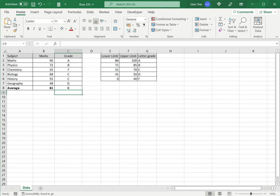And, obviously, I get the same result. This is how to average letter grades in Excel. Please read the appended article for more information.